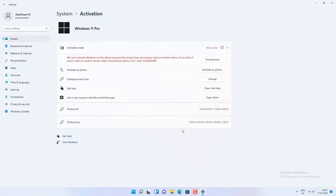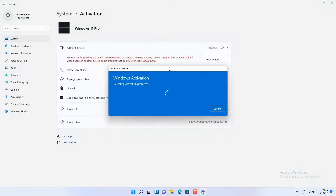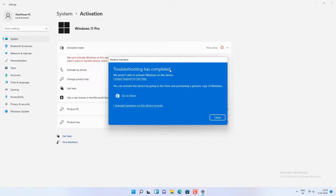So I will simply click on the Troubleshoot option. You can see the error: you can't activate Windows on this device because the product key was already used on another device. So I will click on the Troubleshoot option, and then click on 'I changed hardware on this device recently,' because I have installed Windows 11 on a new build.